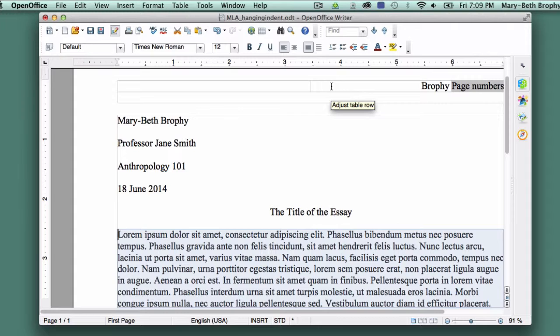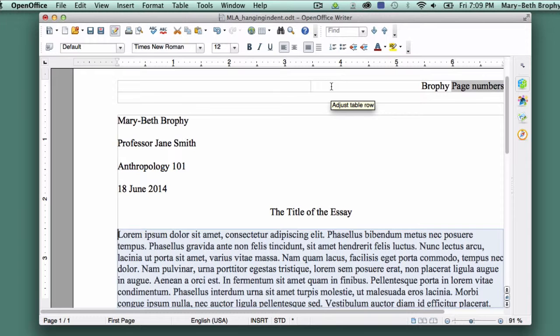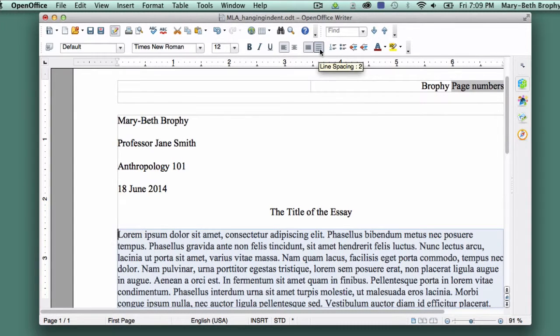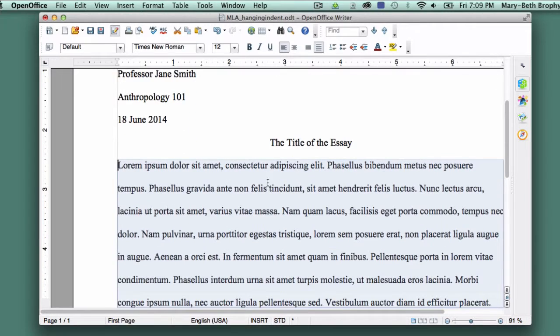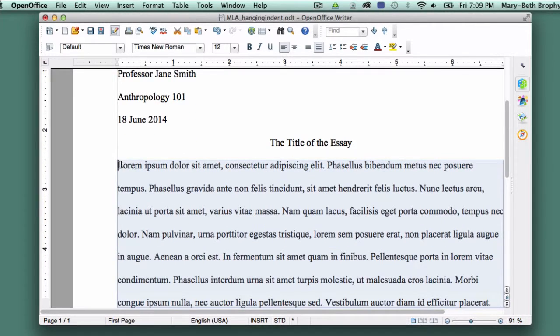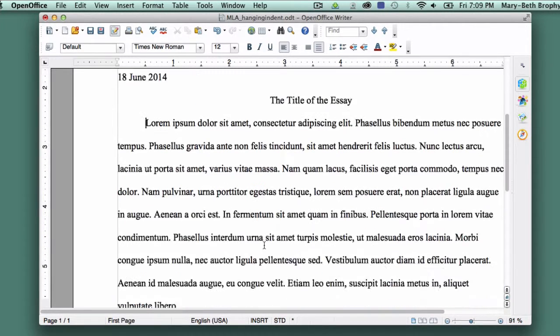Unfortunately, as you can see, while the hanging indents are gone, so is the formatting we want to keep. So with everything still selected, click on Line Spacing 2. Now put your cursor in front of the first word in each paragraph, and hit the Tab key.